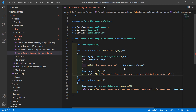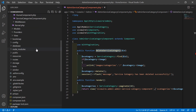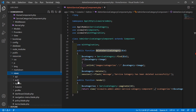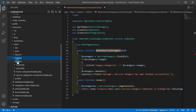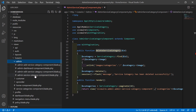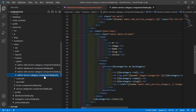Now save this file and copy the function name, then go to the admin service category component view file. Go inside the resources directory, then views, Livewire, admin, and open the admin service category component blade dot PHP file.